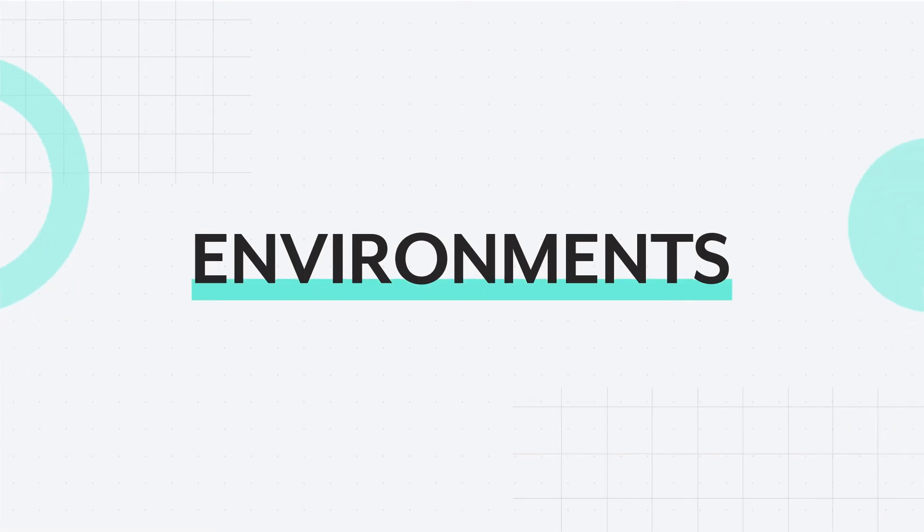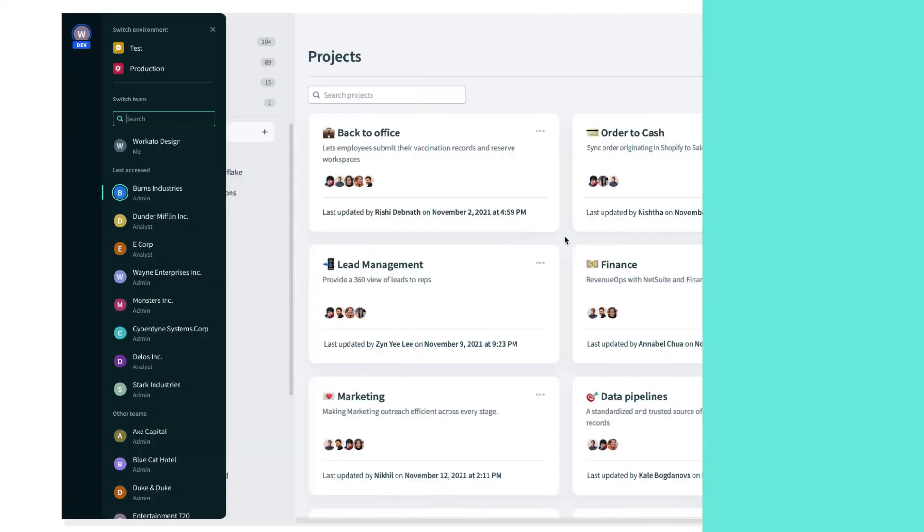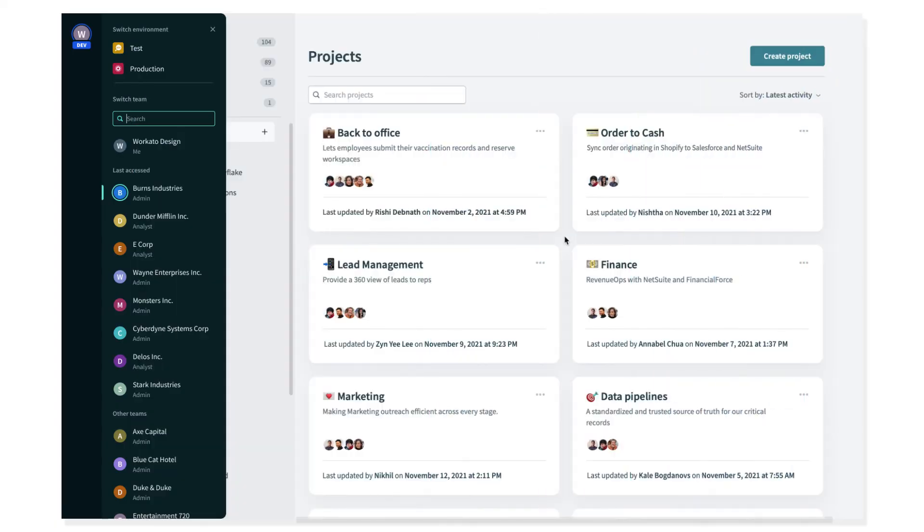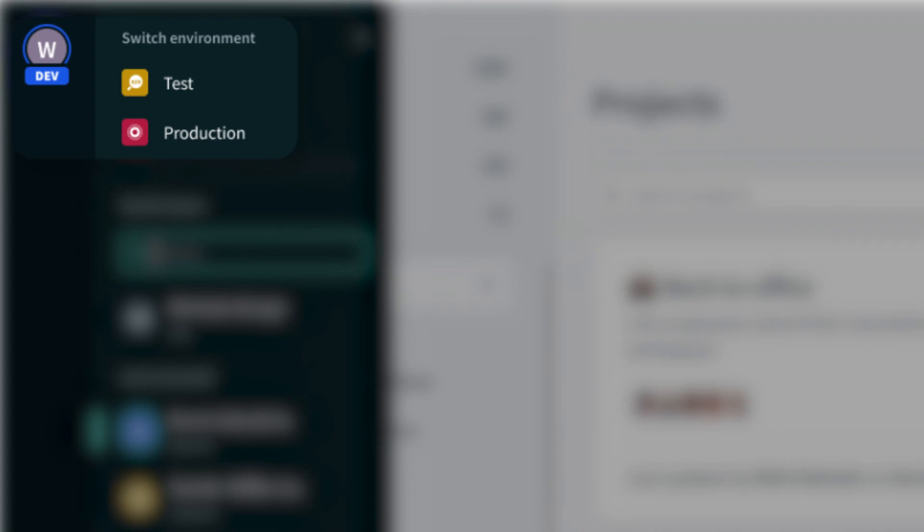Creating your automations safely and responsibly is critical. With environments, you have access to a dev, test, and production environment for you and your team to build, test, and ship your automations effectively.